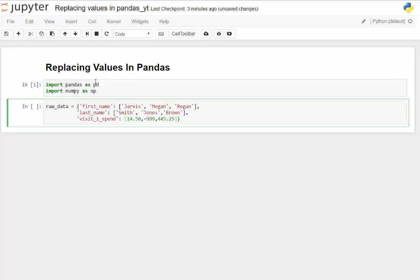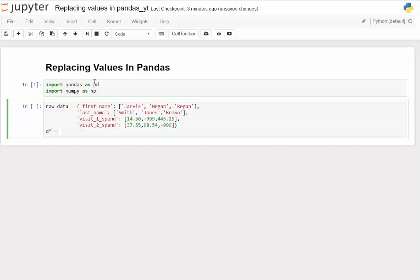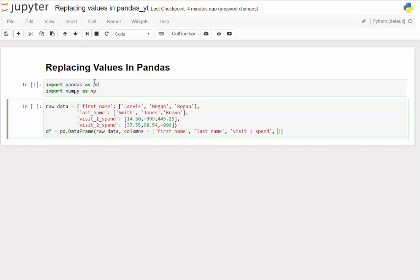And the same thing with visit two spend — we'll put in 37.55 and 98.54, and then negative 999. There's our raw data. Now I'll go ahead and do what we typically do: pd.DataFrame, bring in the raw data — that's the typical recipe — and then be explicit about the columns: first name, last name, visit one spend, and visit two spend.